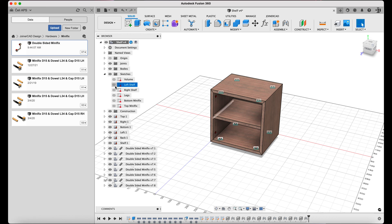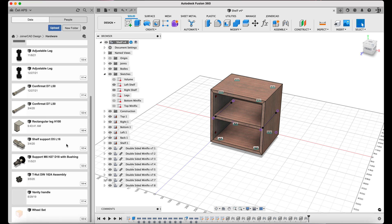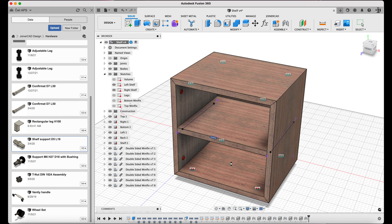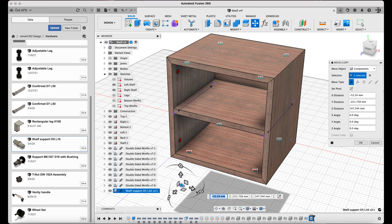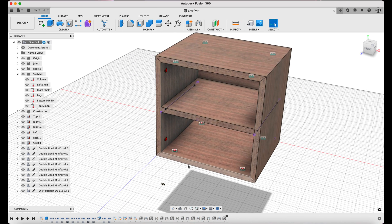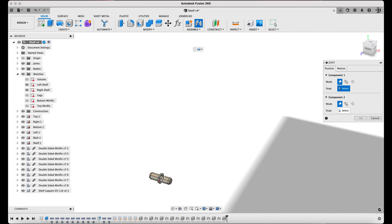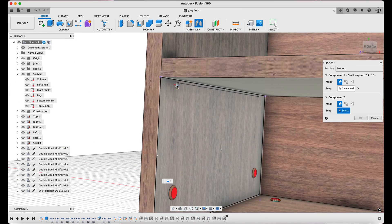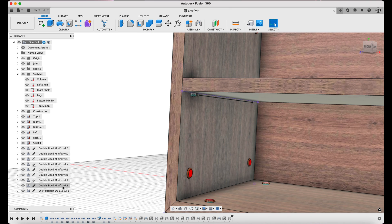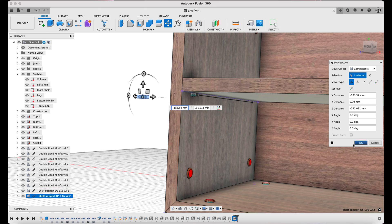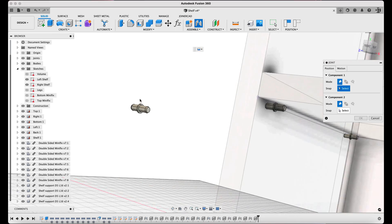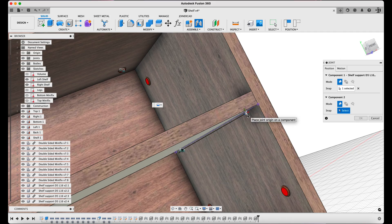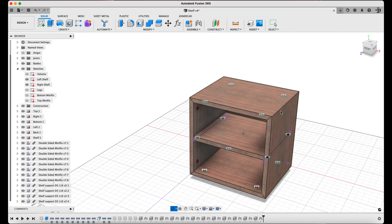The left and right shelf sketches that will be used to insert the shelf supports are now enabled. Shelf support elements are loaded from the JoinerCAD hardware base. Then, again using the standard Move, Copy, and Joint commands, they are positioned in the locations defined in the sketches. So, the shelf supports are also added.